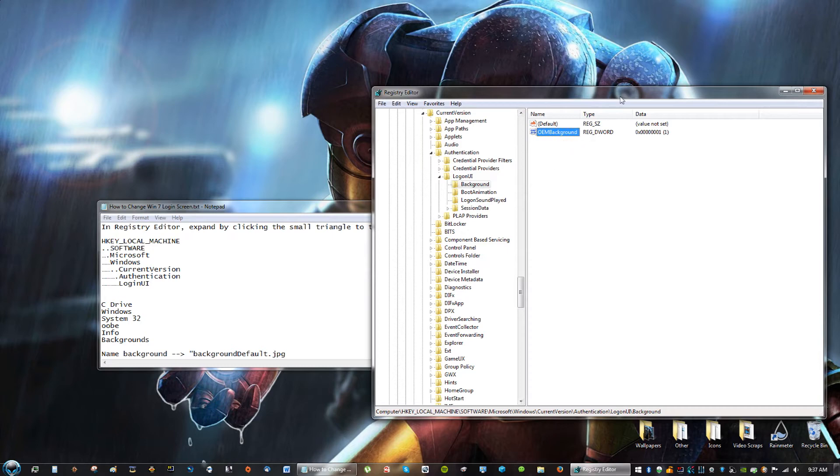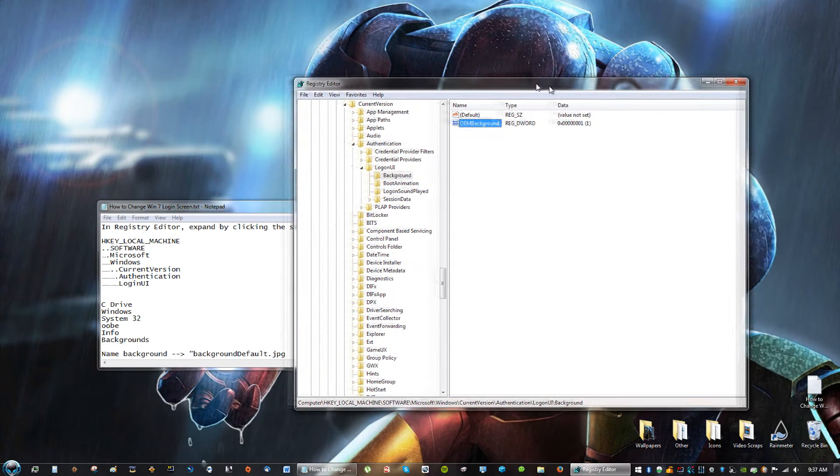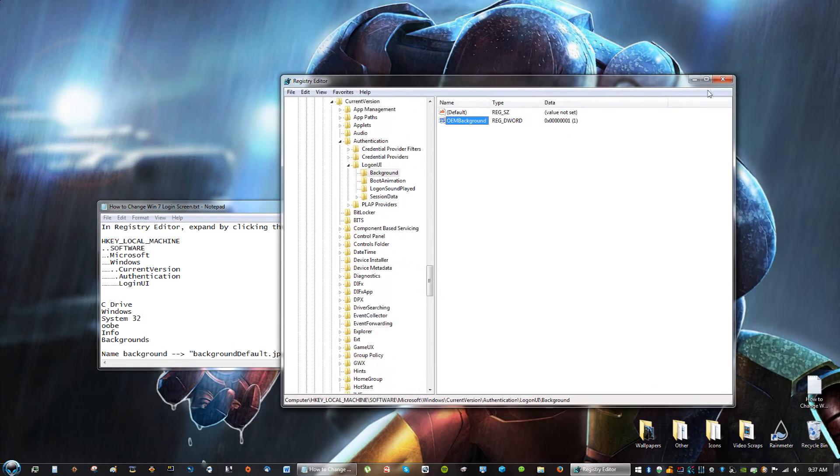Mine's already set to that, so I don't have to do it again. What that's doing is giving you permission to be able to change the background.